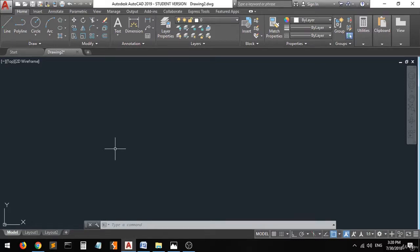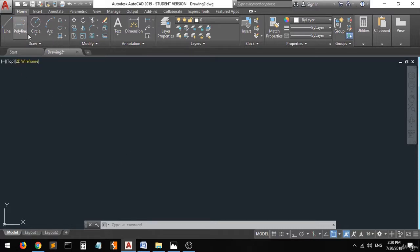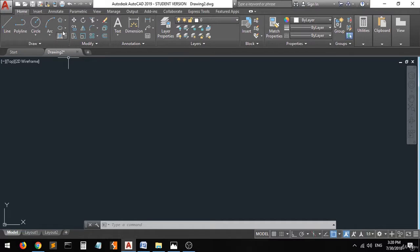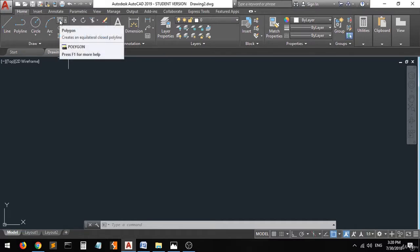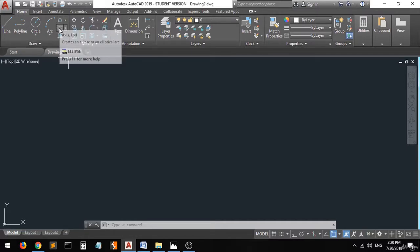Hi guys, it's me again. In this lecture I'm going to explain some new commands in the drawing palette that I did not include in the previous lectures. It's going to be the polygon and the ellipse.